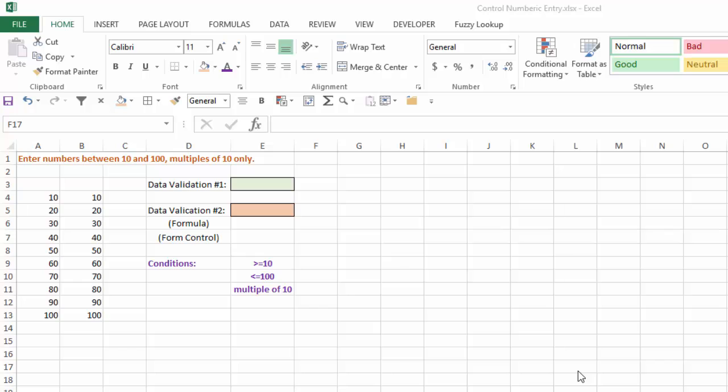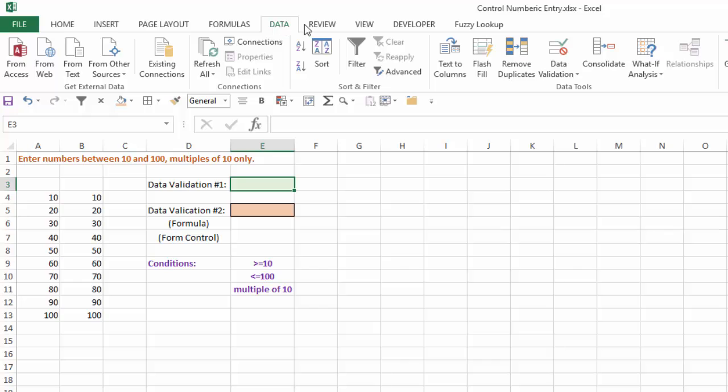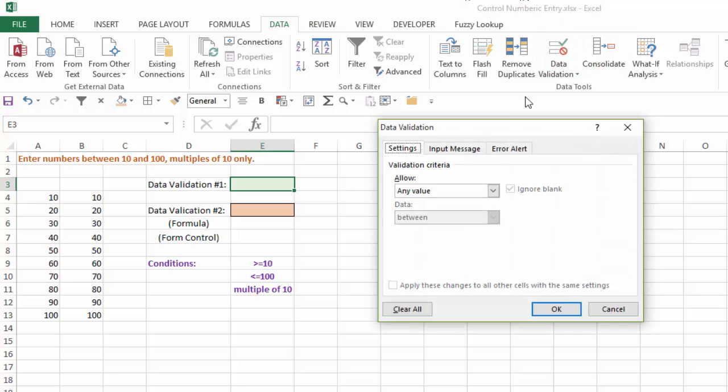So here's our scenario. We want to enter numbers between 10 and 100 using multiples of 10 only. So I want to limit the entry into cell E3 to be 10, 20, 30, 40, 50, etc., only up to 100. What we can use is the data validation option to control what is entered and to validate the data entered into cell E3. So I'm going to go to the data tab, select data validation, and I'm going to choose list.